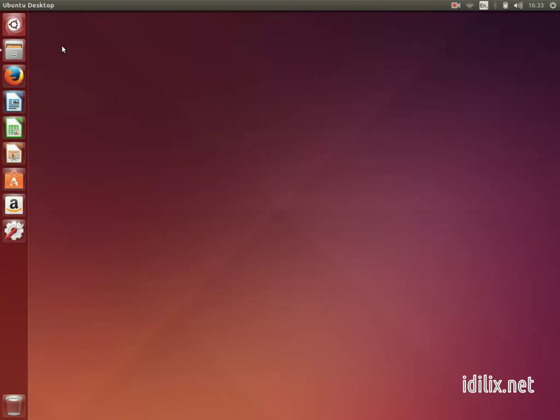Last but not least, the Alt-Command-Escape shortcut to force quit applications does not exist on Ubuntu. Usually, a pop-up will launch automatically when an application does not respond.